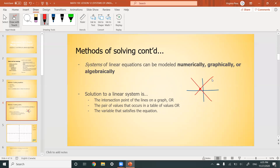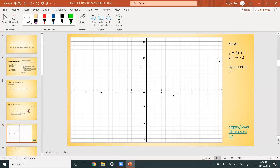Another way to find a solution using a table of values is by finding the pair of values that occurs in both tables — we'll do an example shortly. If you're solving algebraically, as you most likely will for the rest of your high school career, you find the variables that satisfy the equation. Let's try solving y = 2x + 1 and y = -x - 2. These two equations together are what we call a system of linear equations.